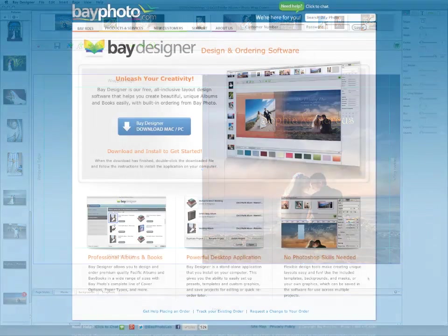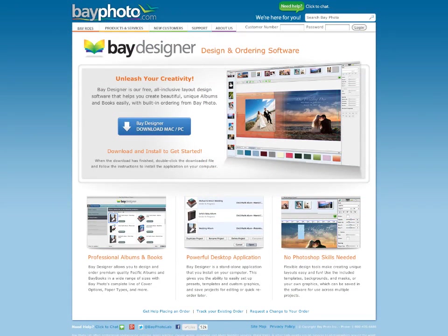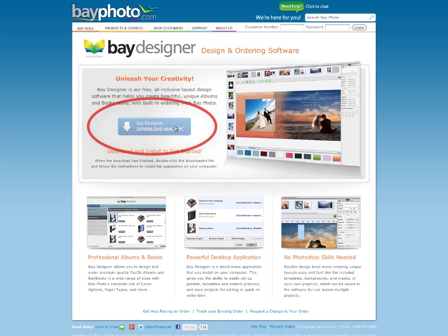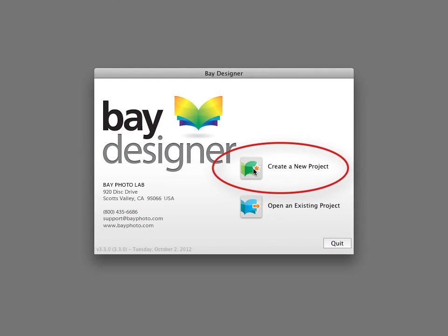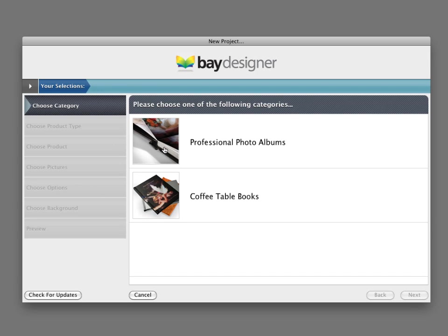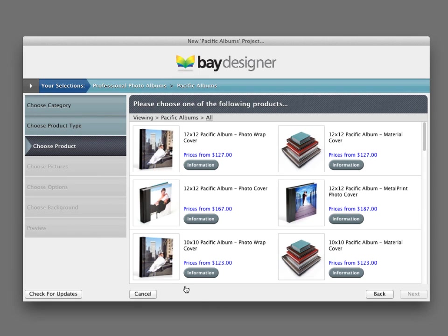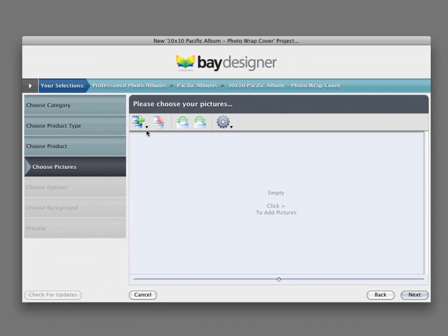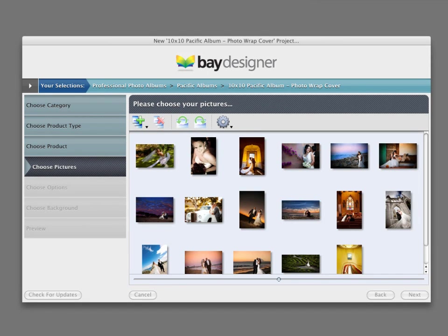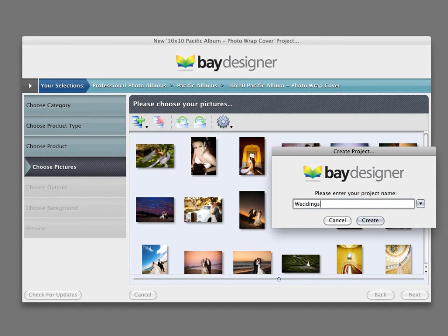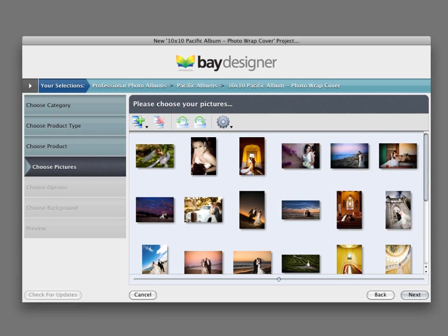Getting started with Bay Designer is easy. After downloading and installing the software on your computer, open the program and choose to create a new project. Select the type of product you want to order, and then choose the size and cover options. Import the photos you want to use, give the project a name, and begin designing your album.